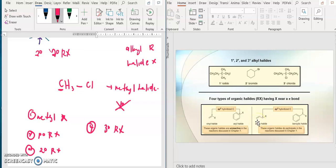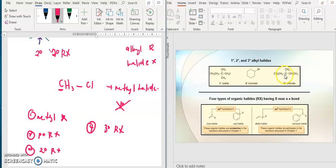Another example — you can check: the carbon attached to Br here is attached to one carbon, two carbons, so that's why it becomes secondary bromide. And this chloride is tertiary because the carbon is attached to one, two, three carbons — directly bonded — so it becomes tertiary chloride. You can also look at allylic, vinylic, allylic, and benzylic types.